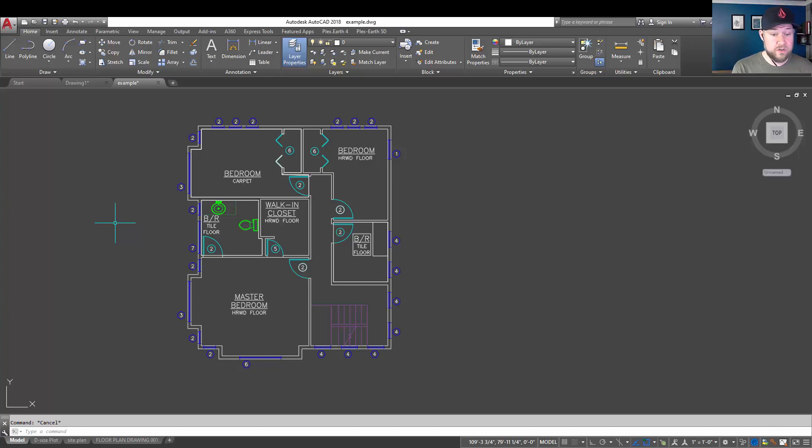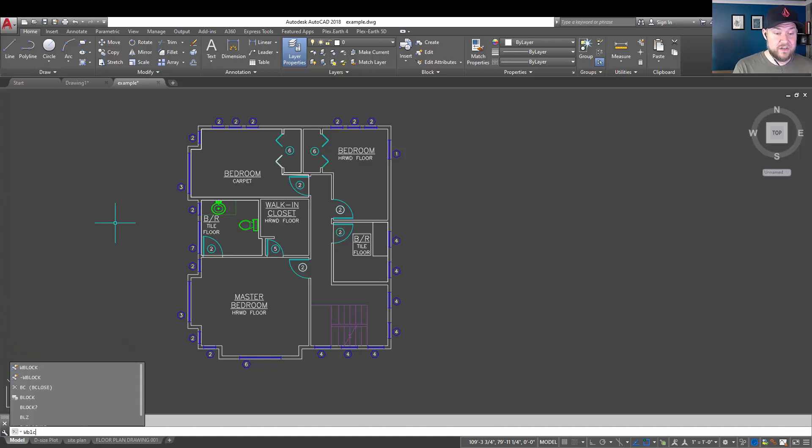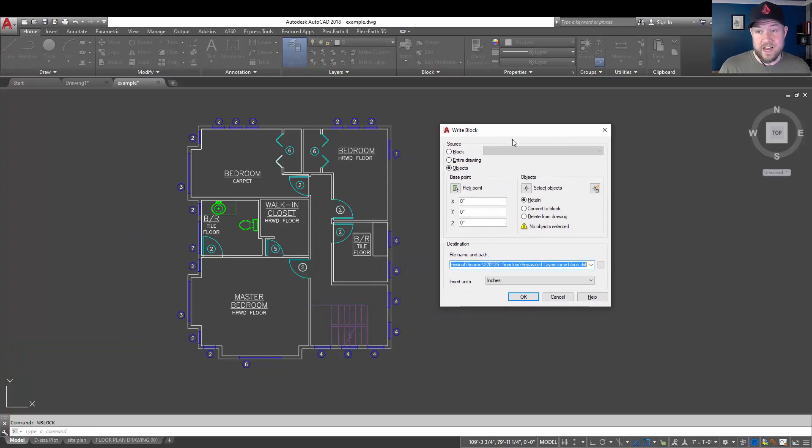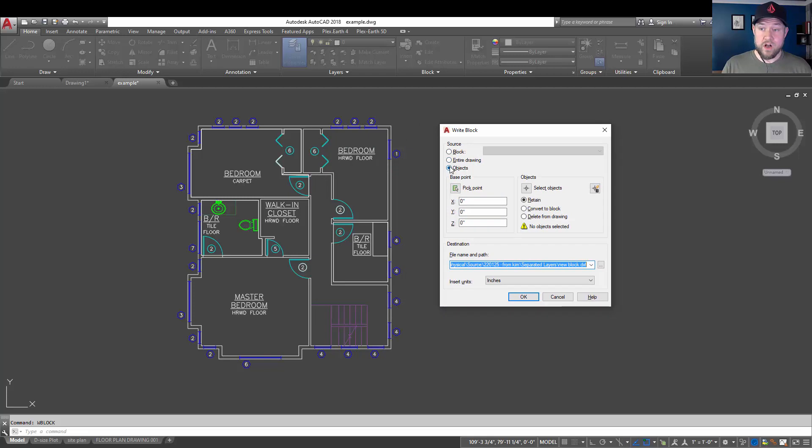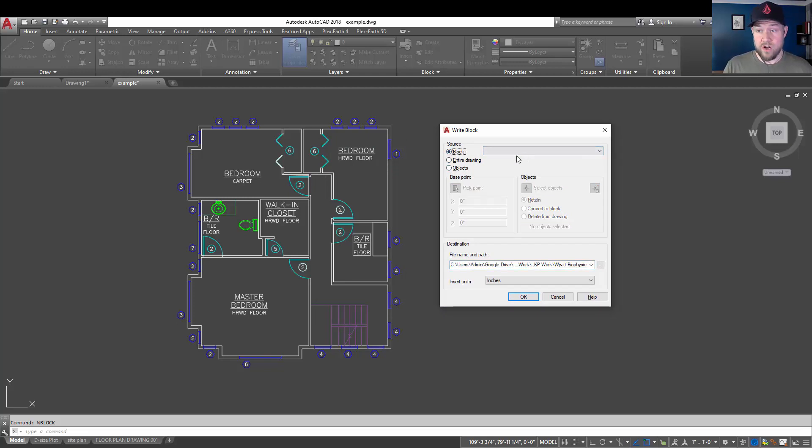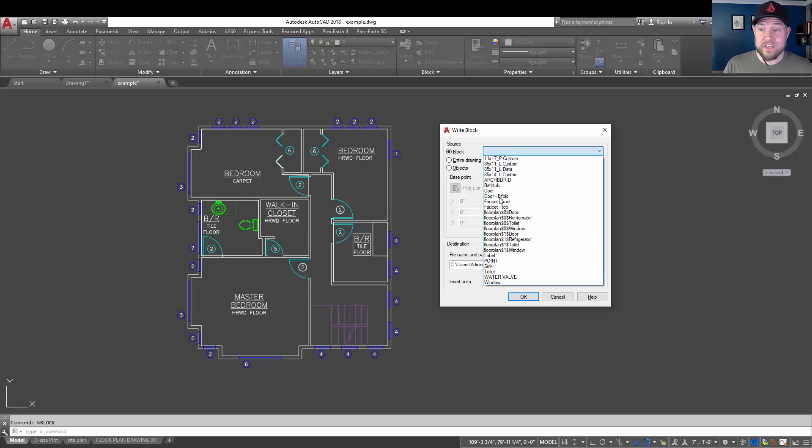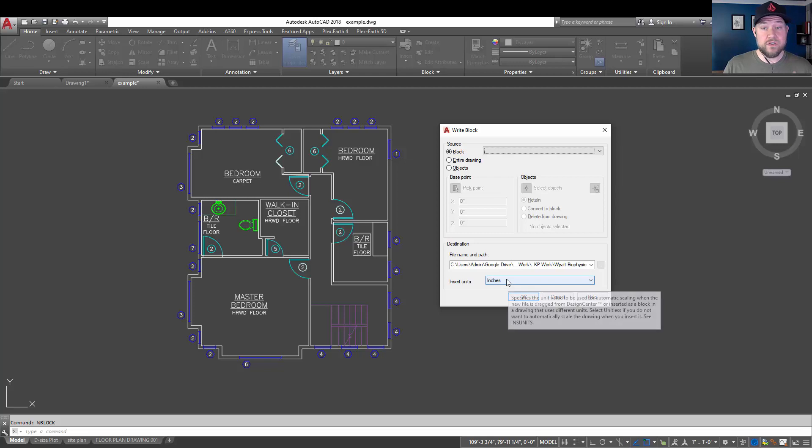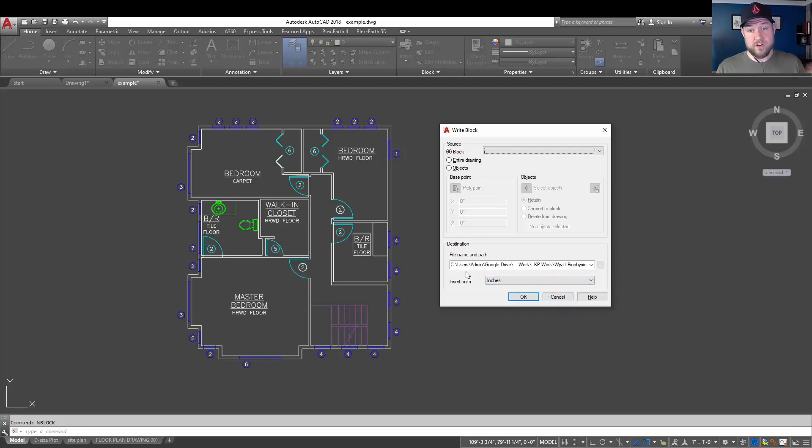So to start, you're going to just type in W, and then block, and hit enter, and it's going to bring up the write block dialog box here. You can choose from your source options between a block. As I mentioned, this is typically used for blocks, but you can use it in a handful of ways. You can simply choose a single block and give it a destination path here, as well as making sure you set your units to match what you've drawn your objects in.